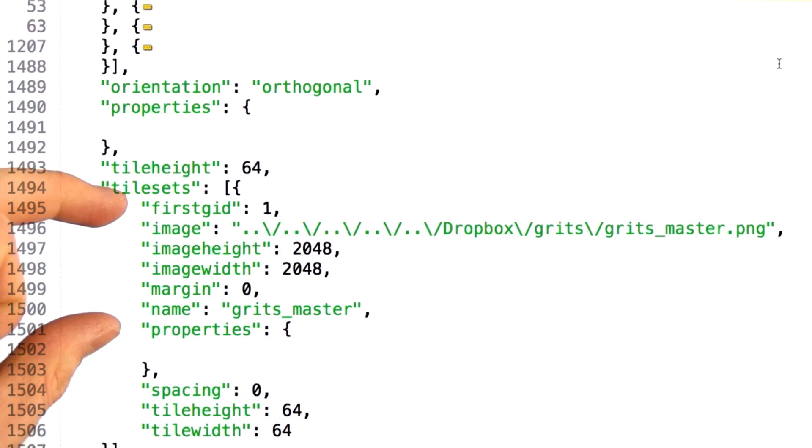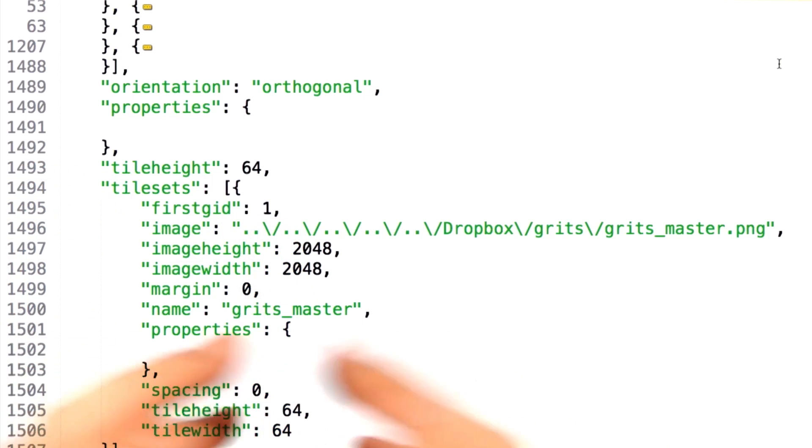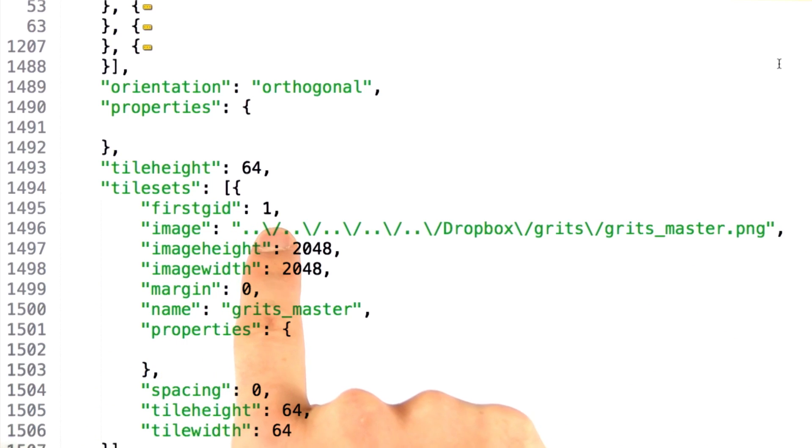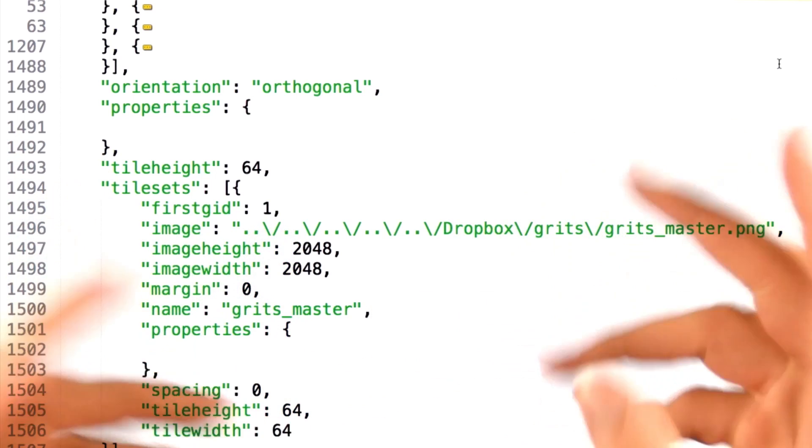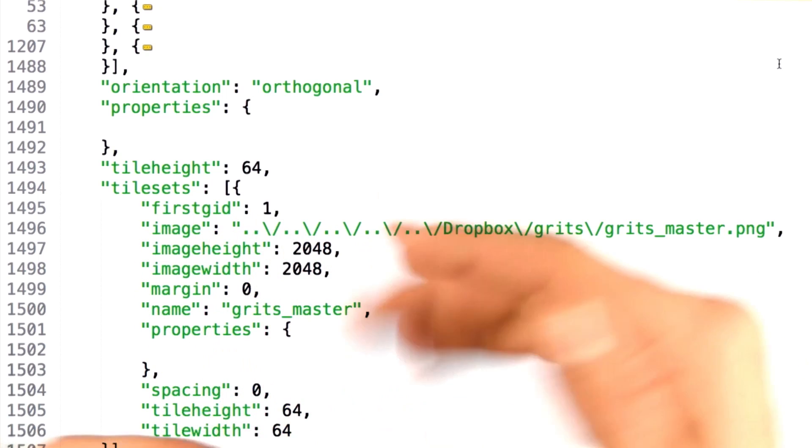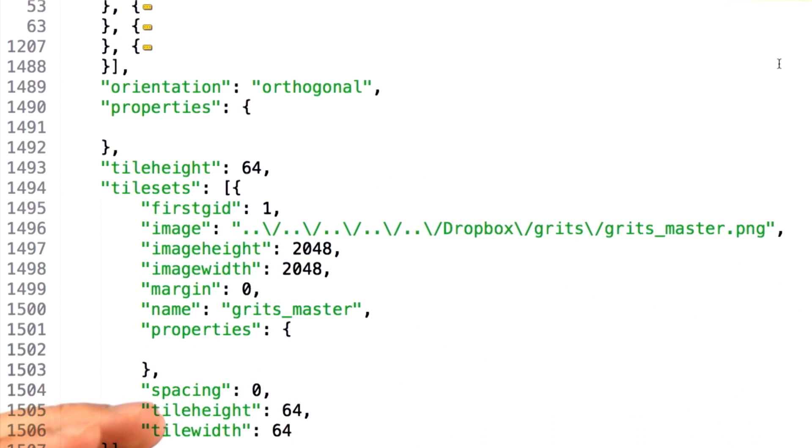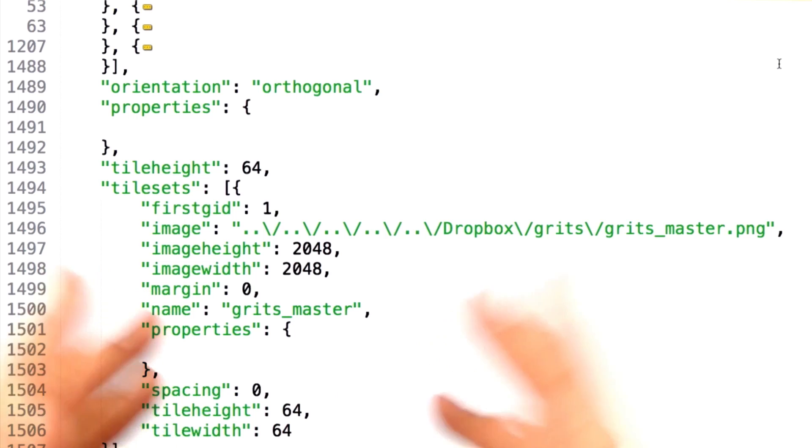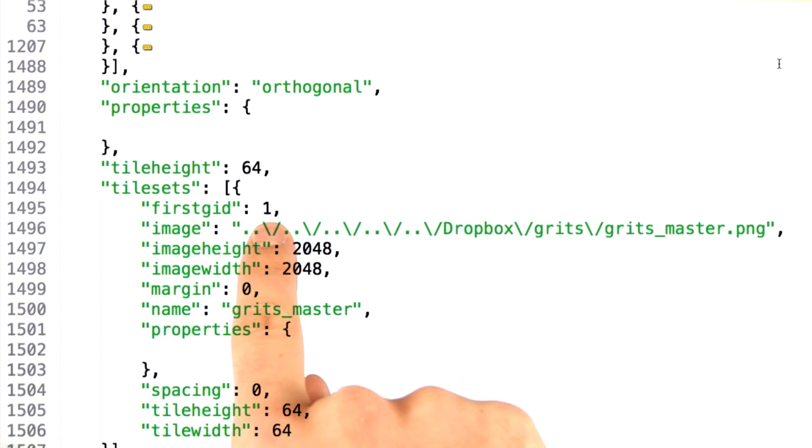Each atlas that exists inside of the tiled file will have an increasing first GID. Tiled has its own heuristics on what the first GID should be for each subsequent atlas that's loaded. We won't get into that, other than to say that you need to know what this number is.